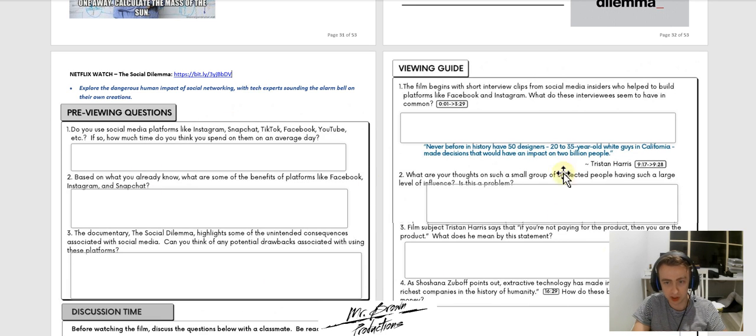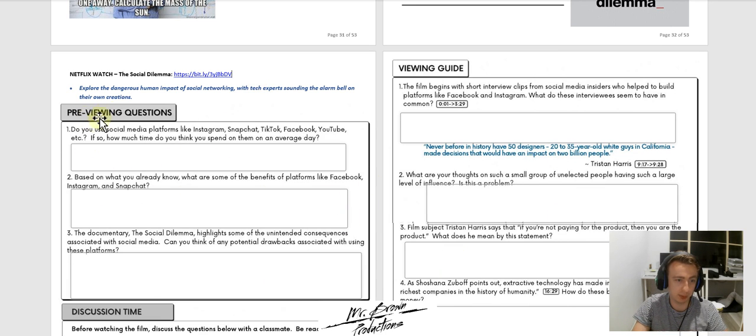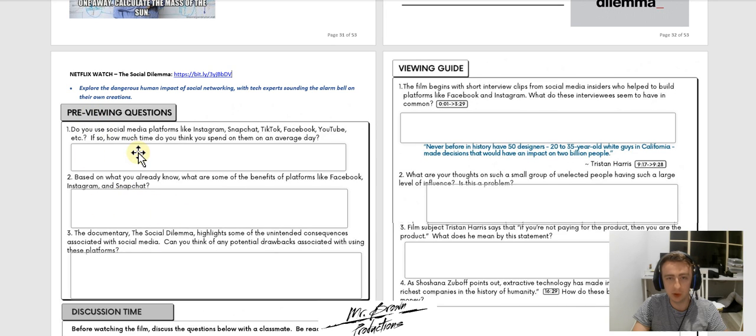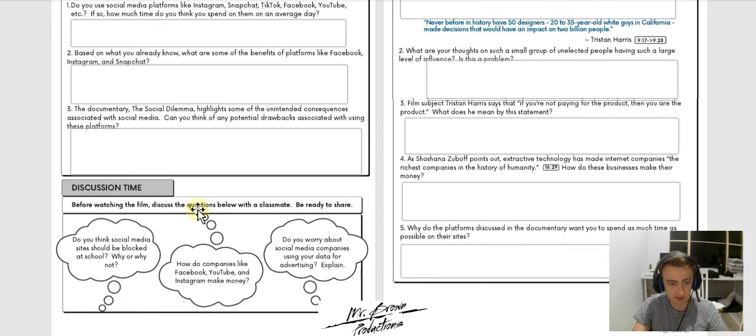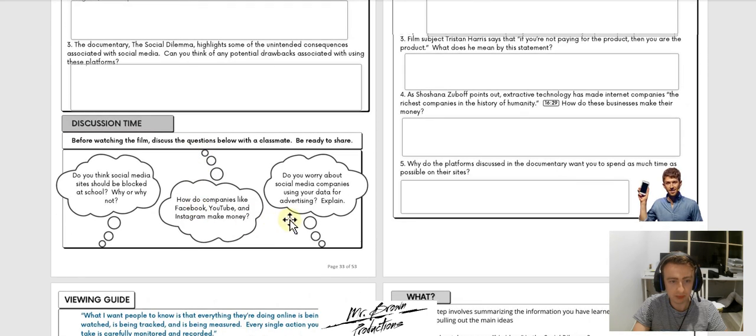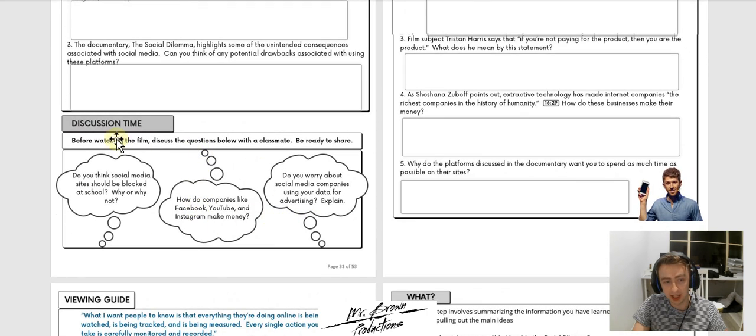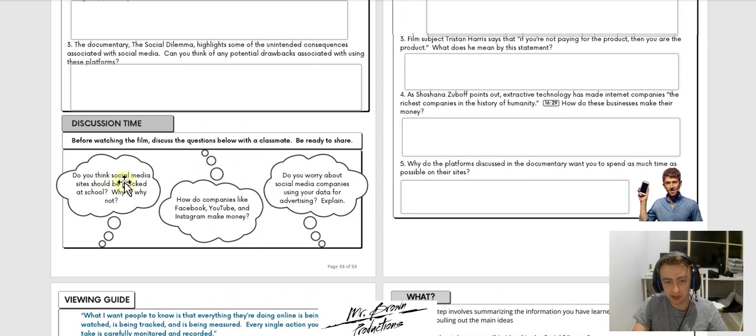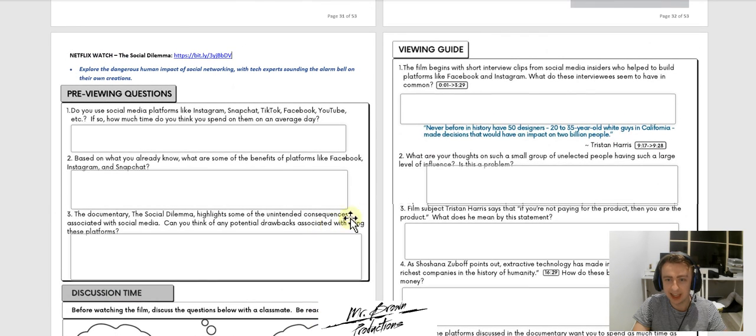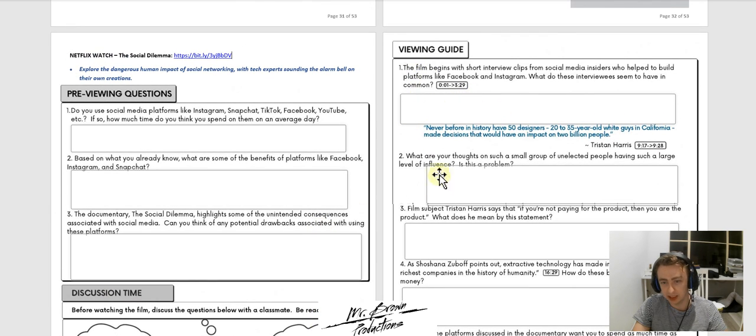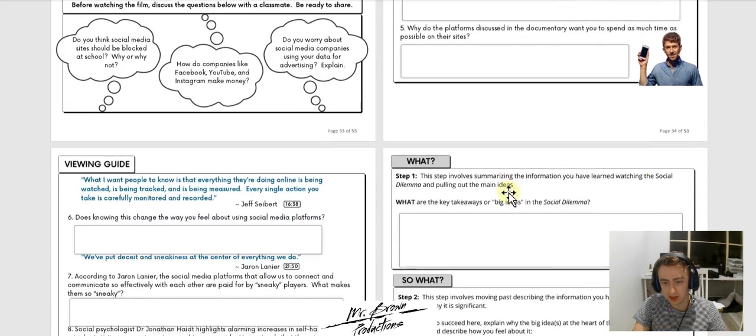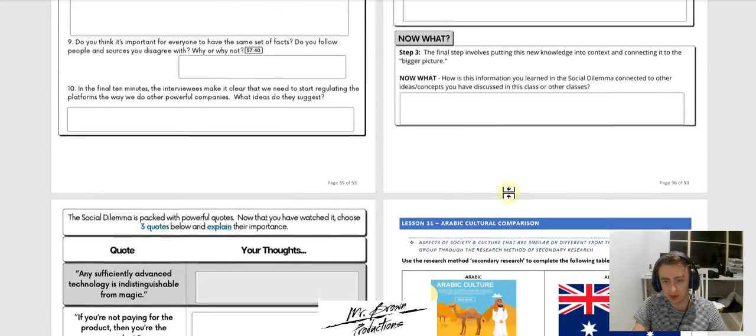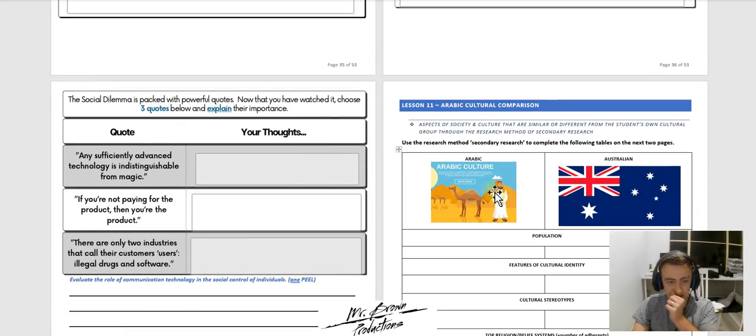There's some questions that I want you to complete. The first one is previewing. So that means before you've watched it, you answer these questions here and you just write your answer in the little text boxes. And then if you can, if you're going to watch it with your friends, discuss these ideas before you watch it. And then as you're watching it, answer each question as you go.